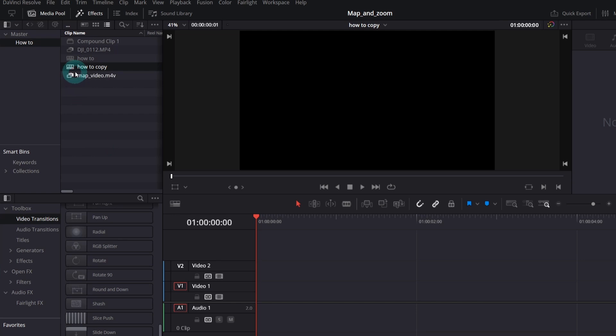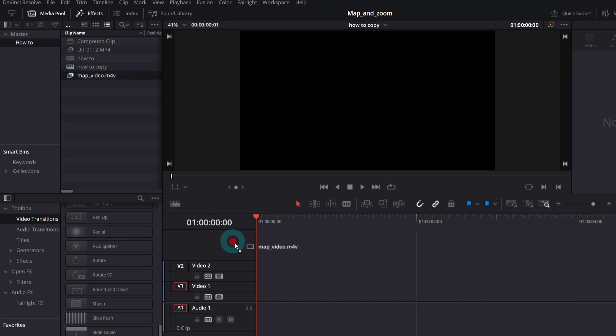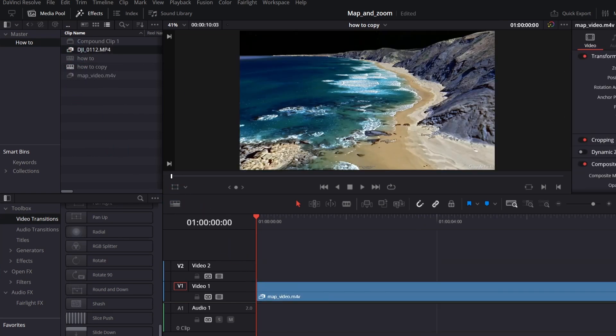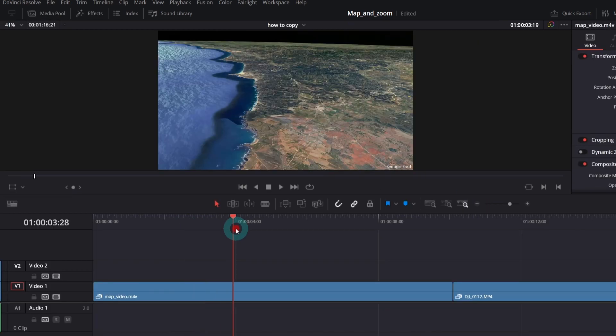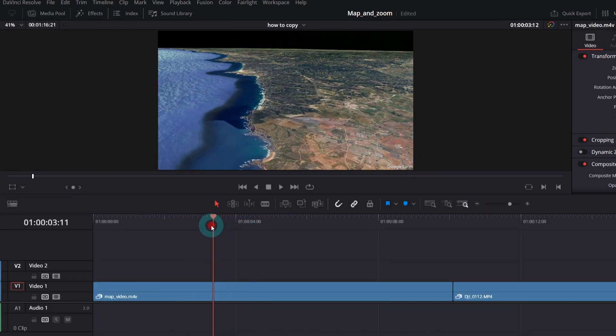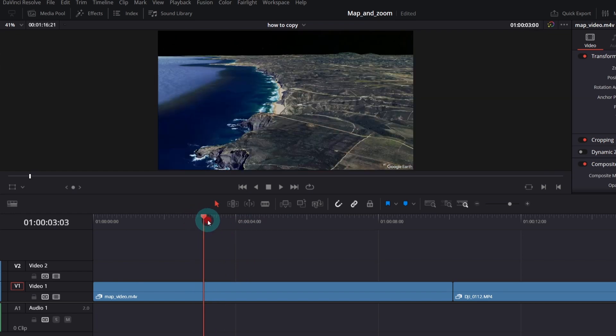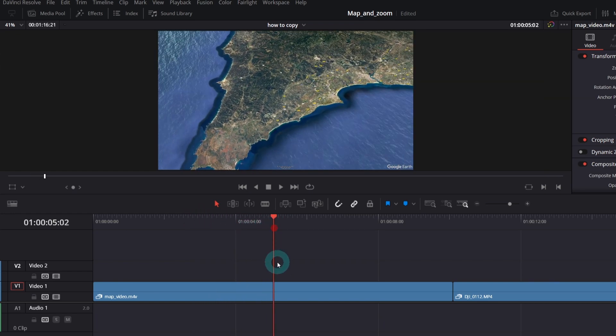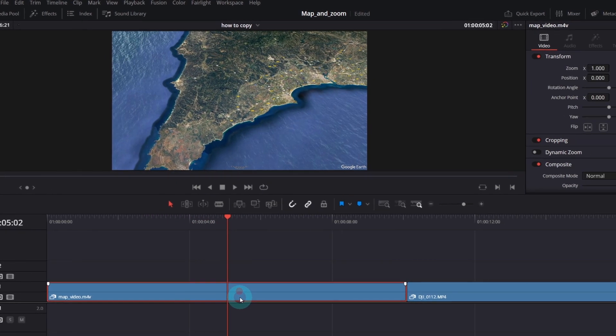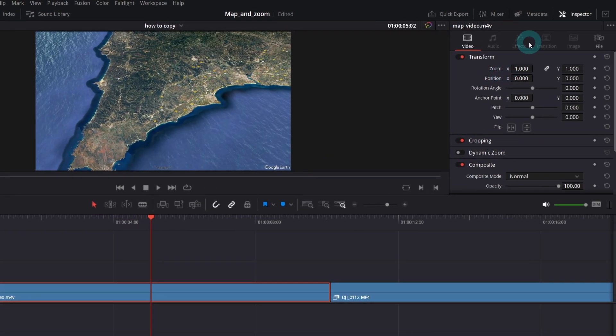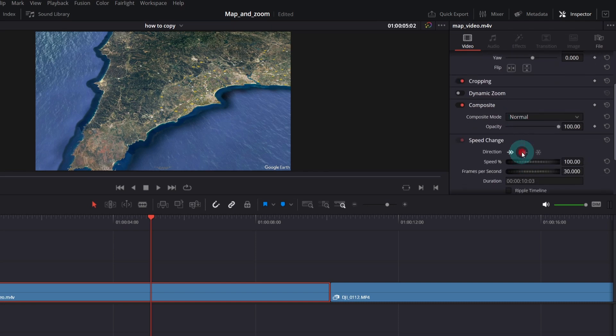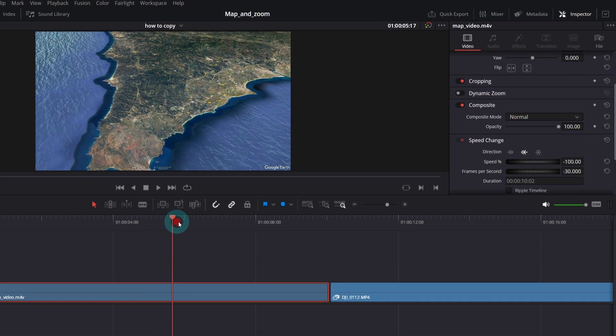In DaVinci Resolve, put the Google Earth video and your target video in the timeline. As you can see, we need to reverse the playback of the Google Earth video. So in the inspector, search for speed change section and click reverse. Now it's okay.